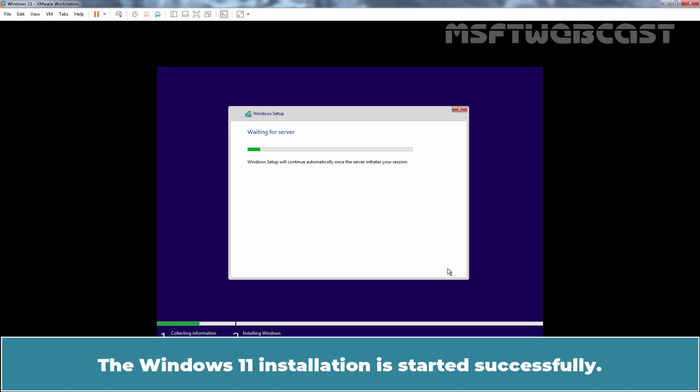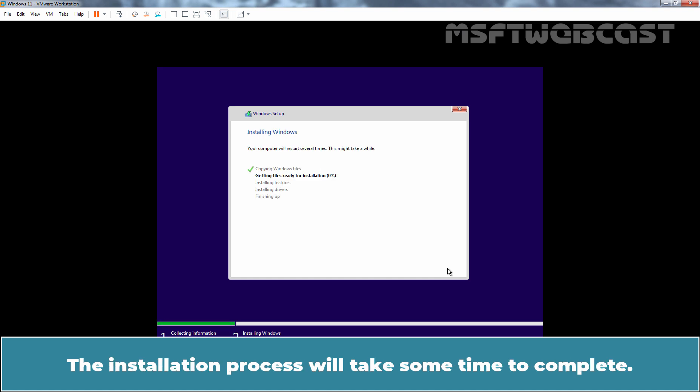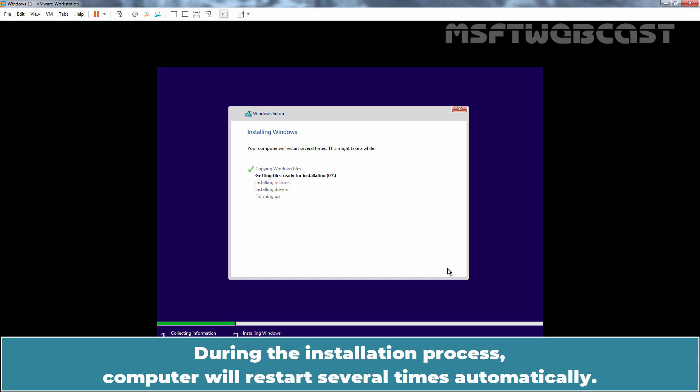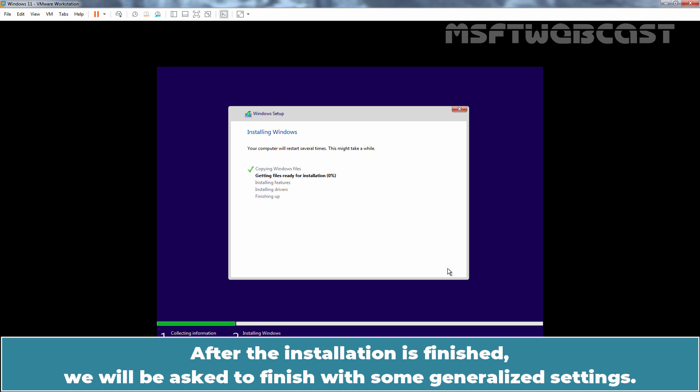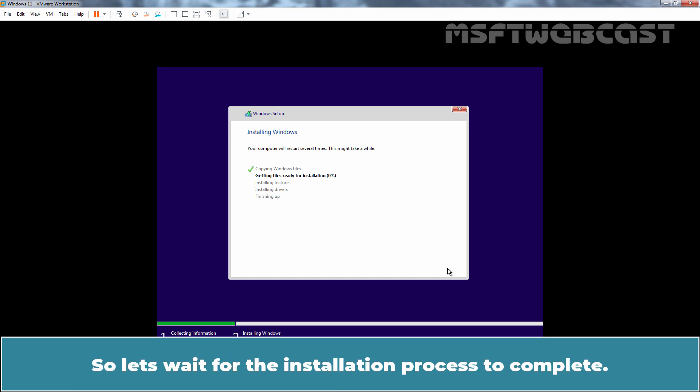The Windows 11 installation is started successfully. The installation process will take some time to complete. During the installation process, computer will restart several times automatically. After the installation is finished, we will be asked to finish with some generalized settings. So let's wait for the installation process to complete.